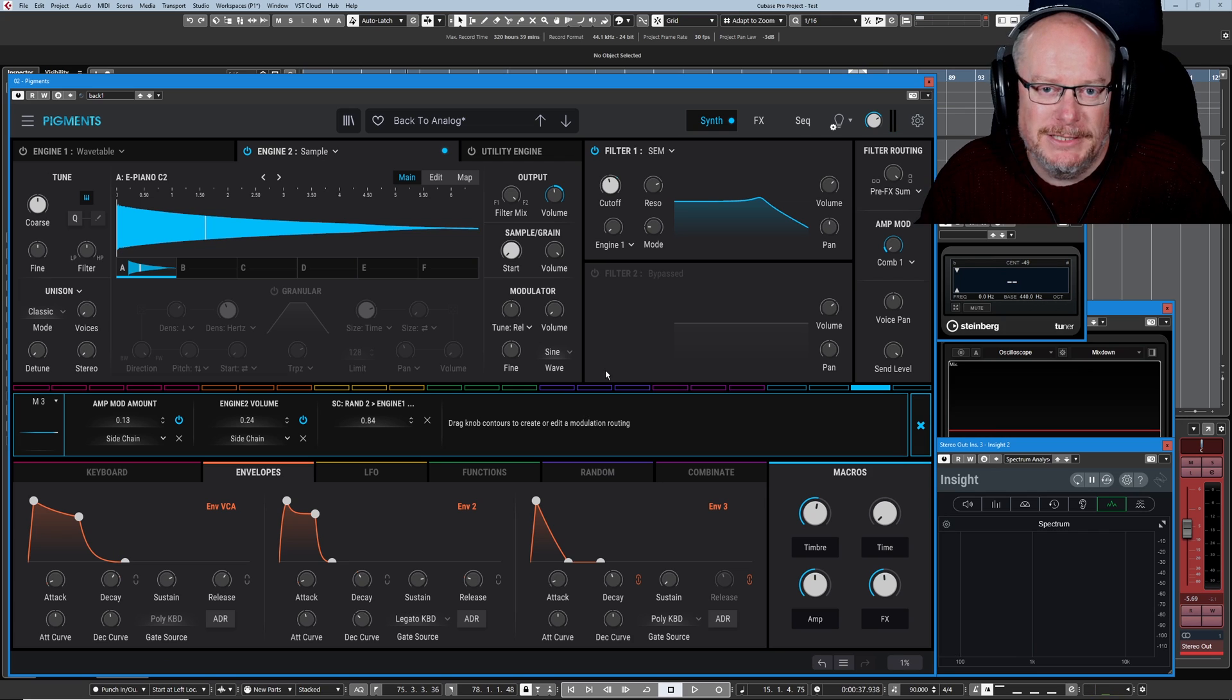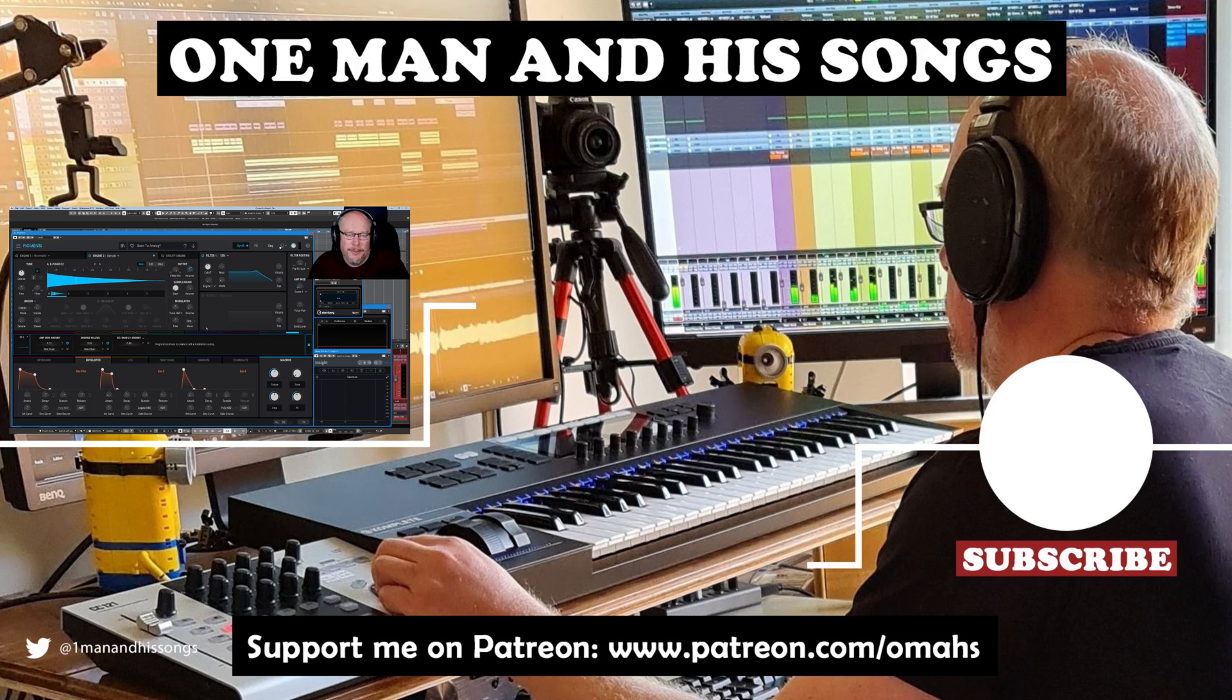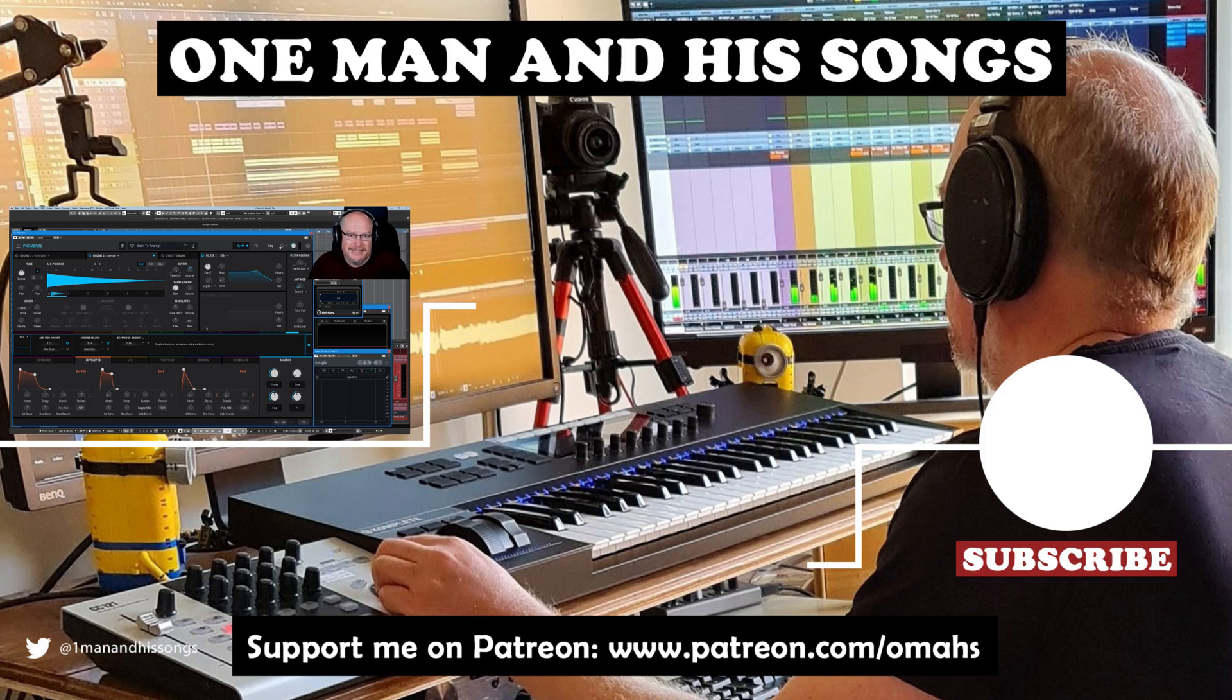So what at first seems like a fairly unassuming preset has some hidden depths. Hope you enjoyed this episode and if you did please hit the like button I'll see you for the next one thanks a lot.